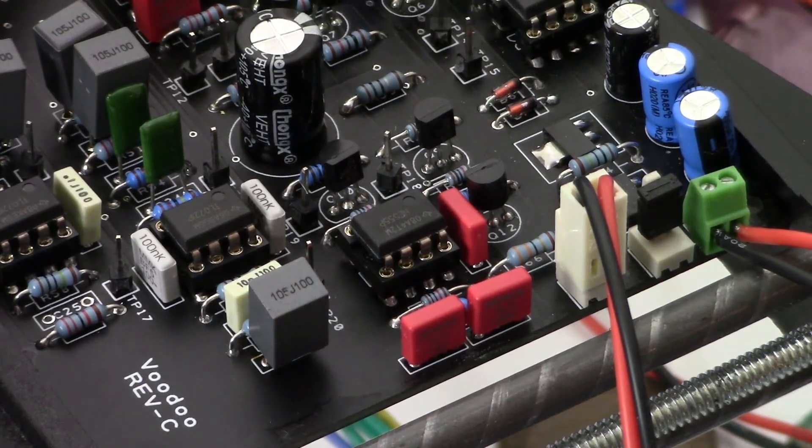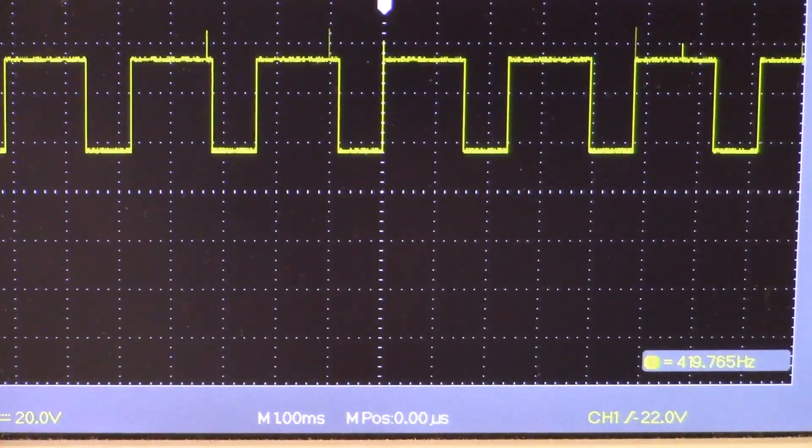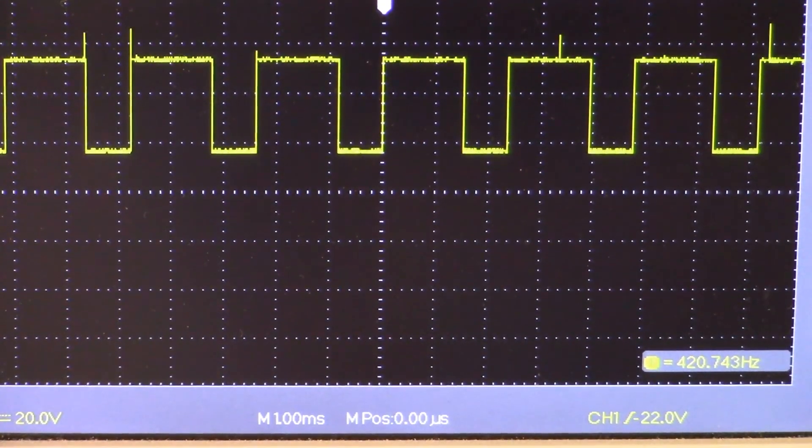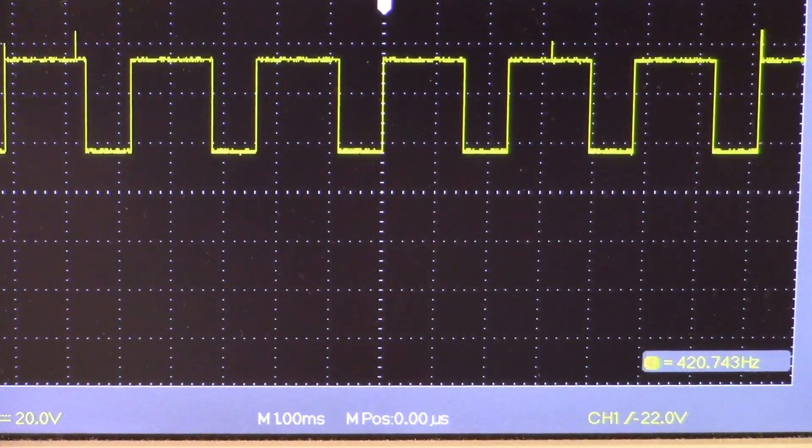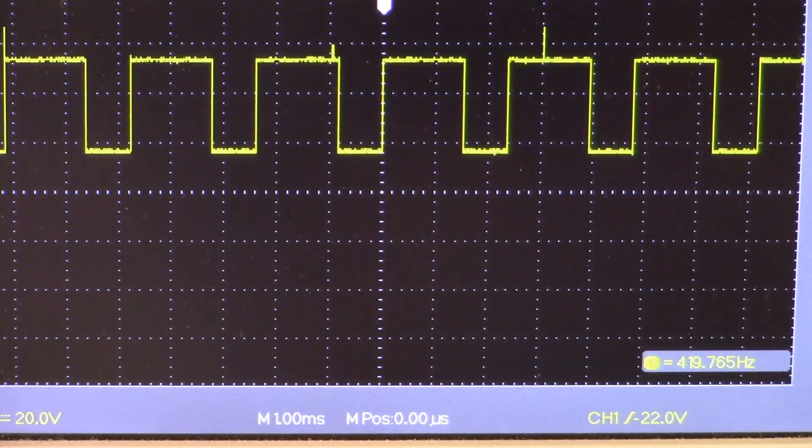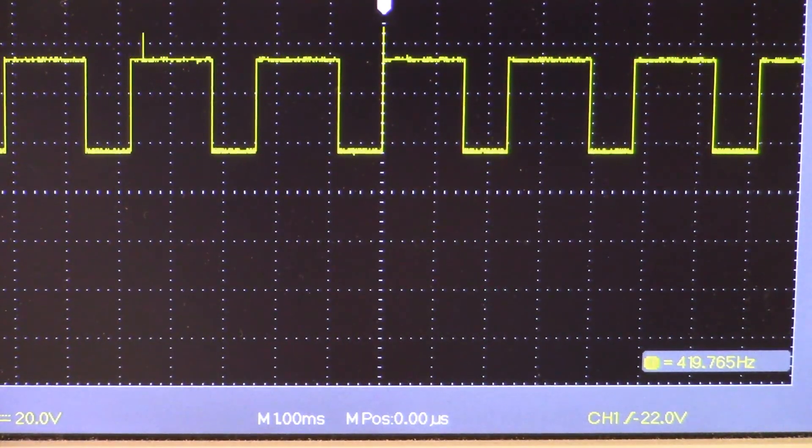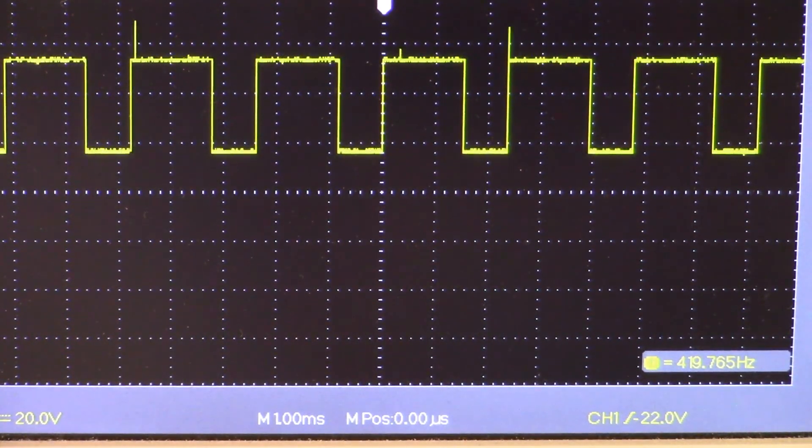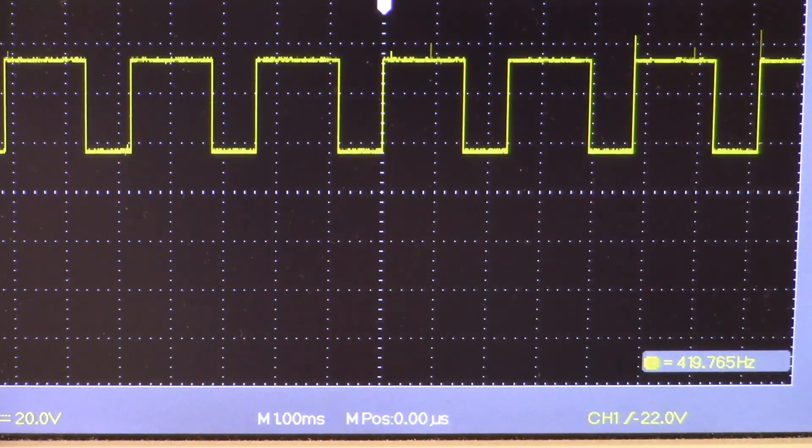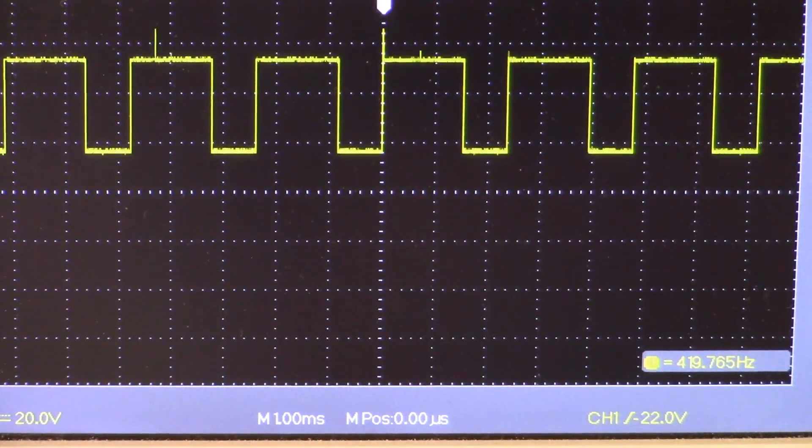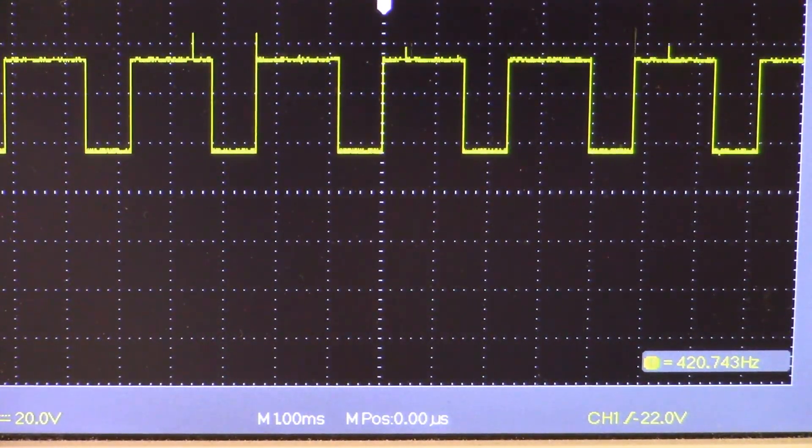Okay, what you see in the scope here is the output, that's pin three on the NE555, and that's test point 18 on the audio circuit. Now let's look at test point 19, which is the audio enable signal from the pick.